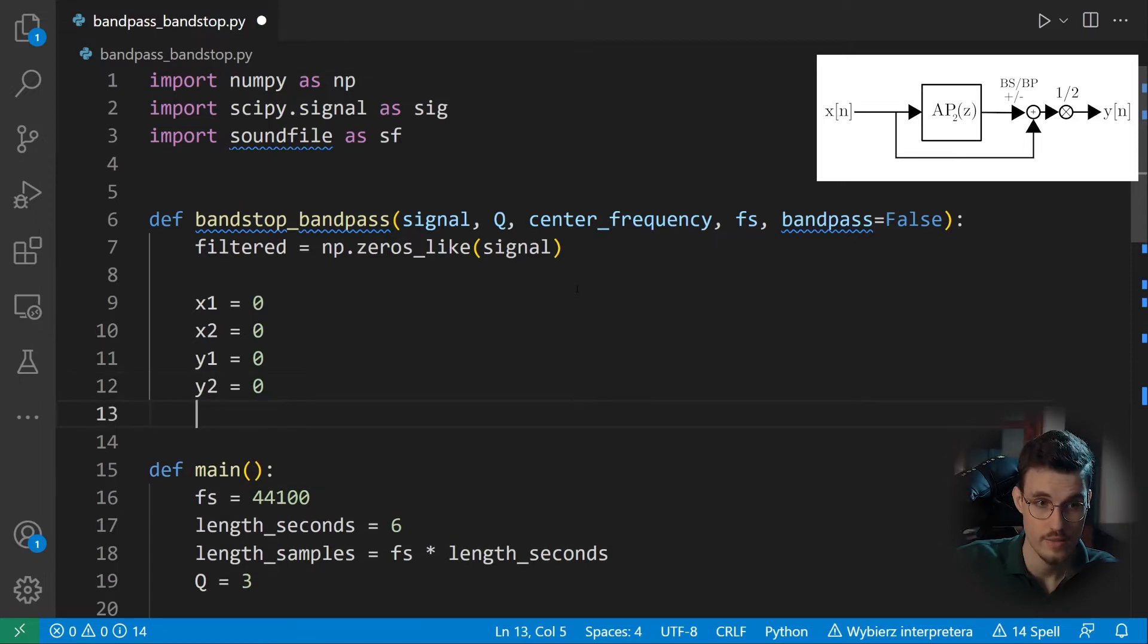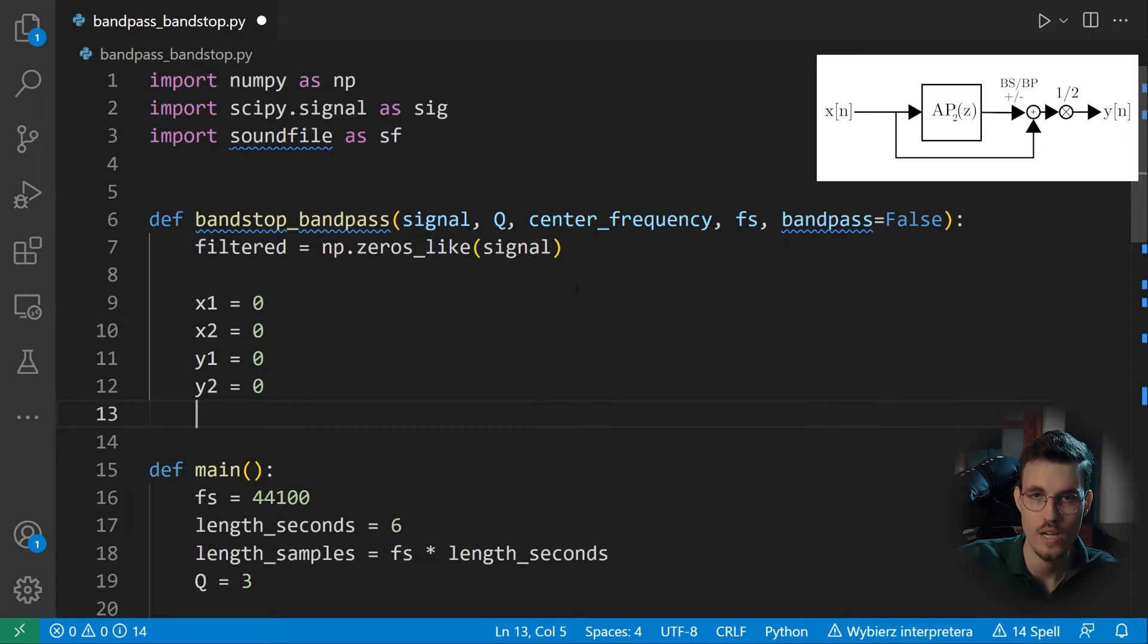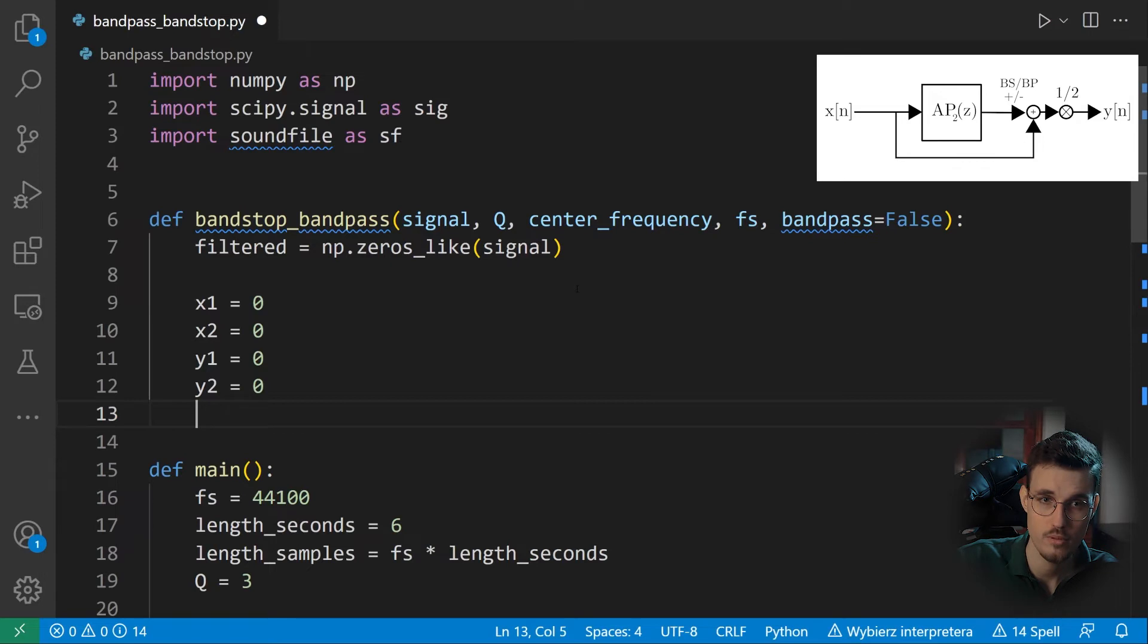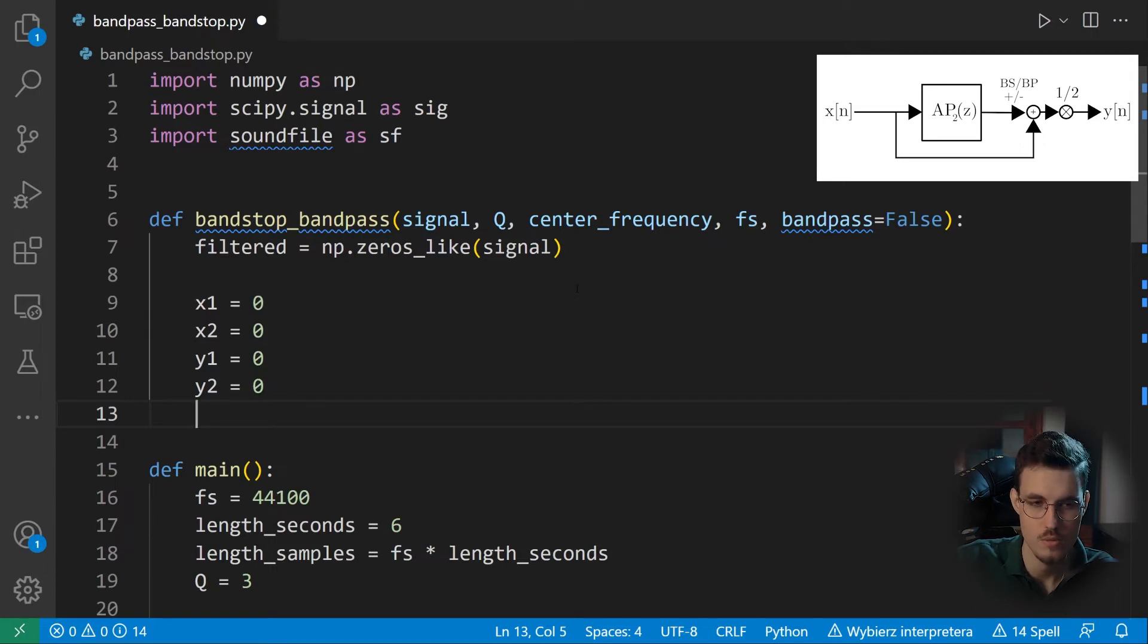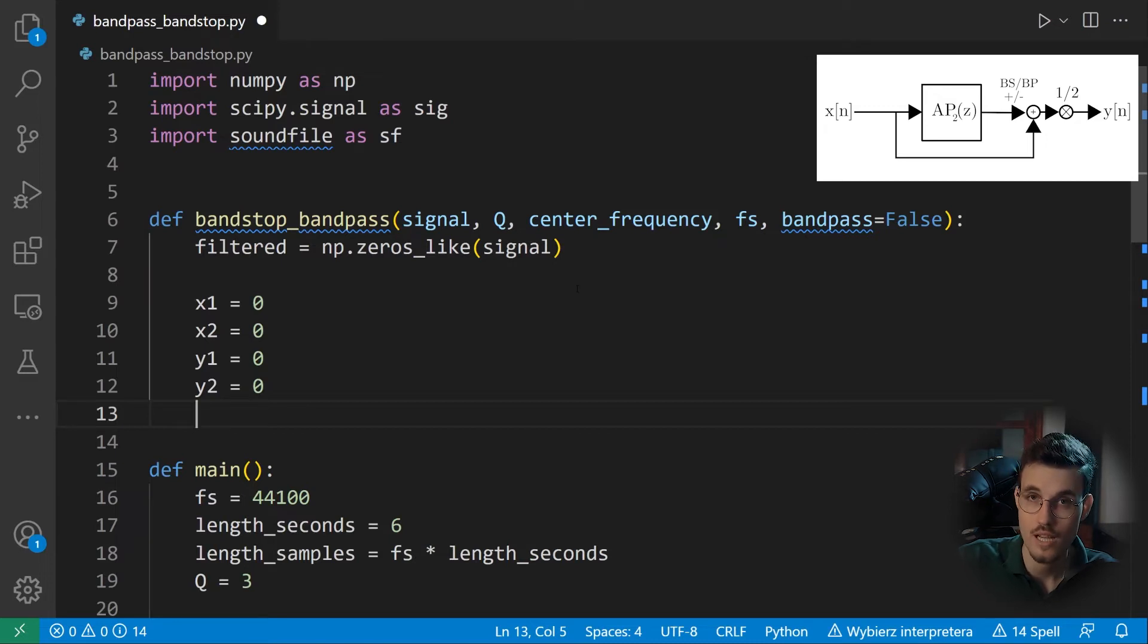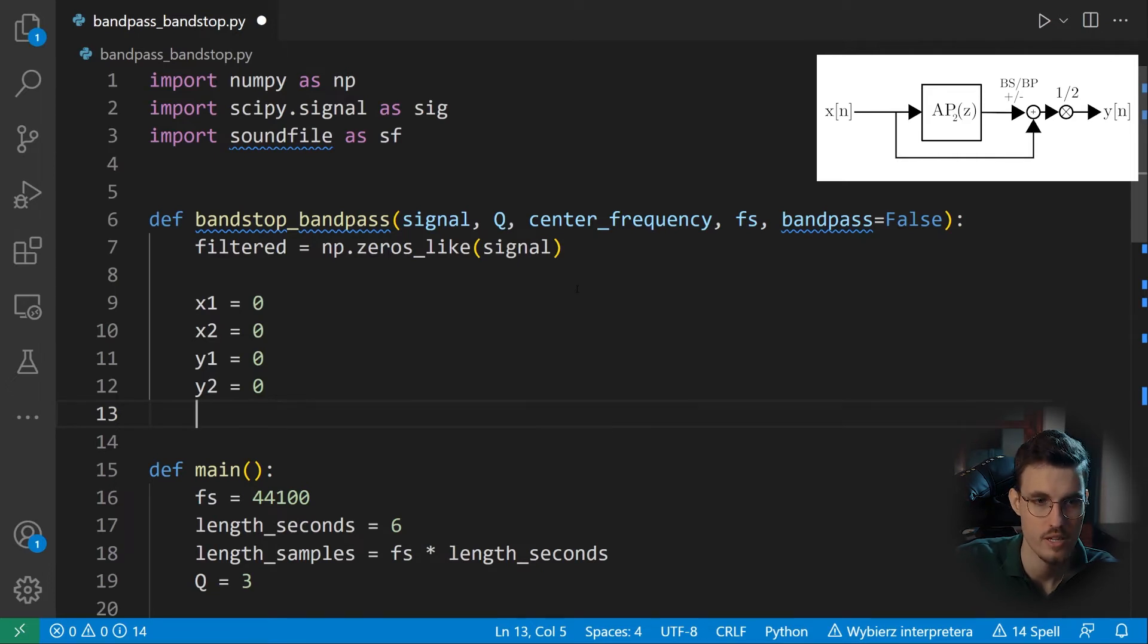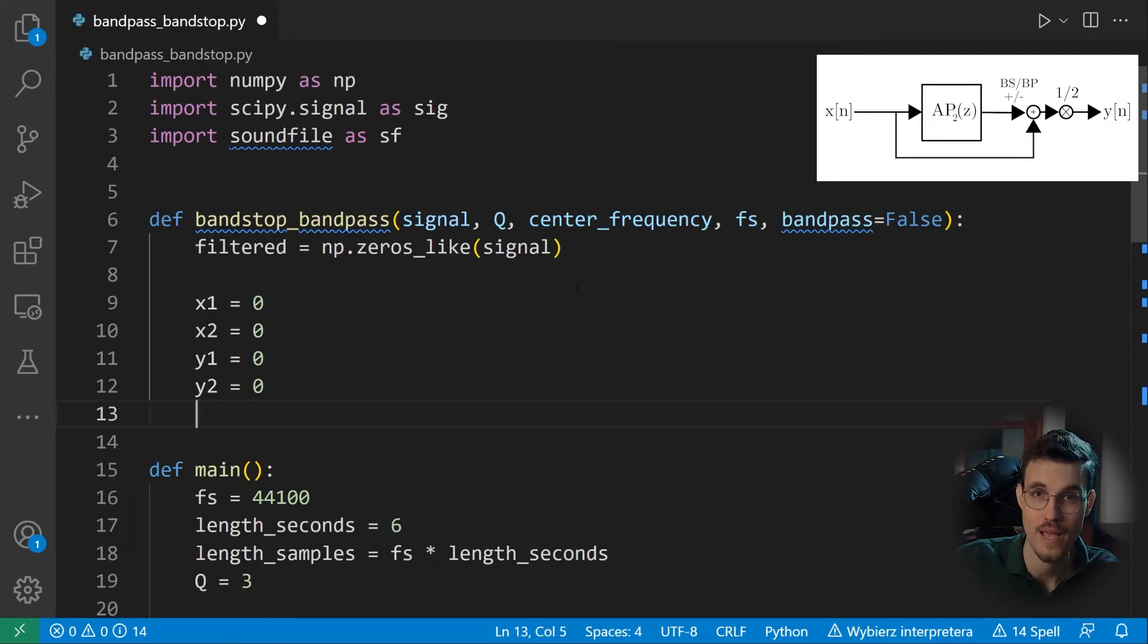So once again, x1 is the input sample from the previous iteration. x2 is the input sample from two iterations back. And y1 is the previous output sample. And y2 is the output sample from two iterations back. So we need to perform the filtering of each sample and then store these coefficients back. So the way I'm doing this here is maybe not the most optimal, but it gives you the right structure to write your processing and you can optimize them later on. So now it is time for our processing loop. With each iteration, we'll have a different center frequency. So we need to recalculate our coefficients.